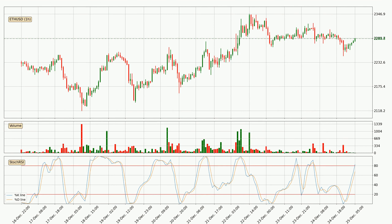Looking at the hourly Stochastic RSI, it currently shows no overbought or oversold conditions. But the %K line is over the %D line, which means the current trend is to the upside.